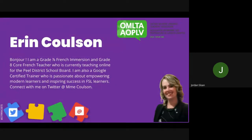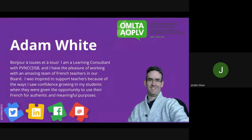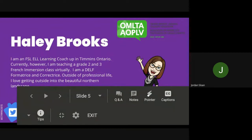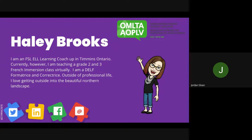We'll learn to adjust conventional face-to-face assessments in the FSL classroom to suit the needs of diverse learners in distance and hybrid learning environments. Our panelists this evening are: Erin Colson, a grade 7-8 French immersion and core French teacher teaching online in Peel, and a Google certified trainer passionate about empowering modern learners. Adam White, a learning consultant inspired by student confidence growing through authentic and meaningful use of French. And Haley Brooks, an FSL and ELL learning coach in Timmins, Ontario, currently teaching grade 2 and 3 French immersion virtually.